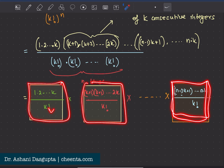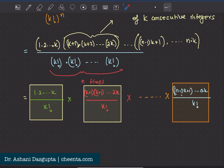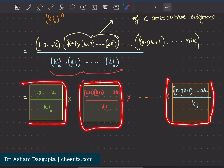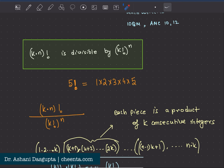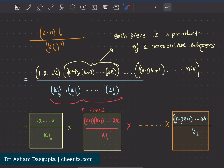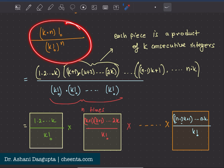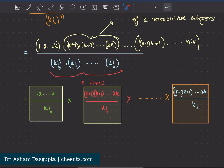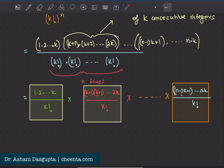So if I can show each of these fractions is an integer, then the product will be an integer — because a product of integers is also an integer. Remember what we have to show: we have to show that k times n factorial is divisible by k factorial to the power n, meaning this fraction is not really a fraction — it's an integer.